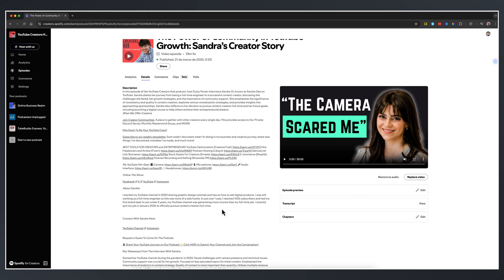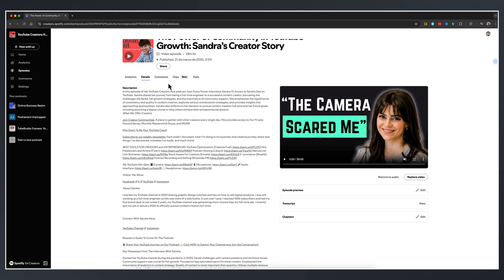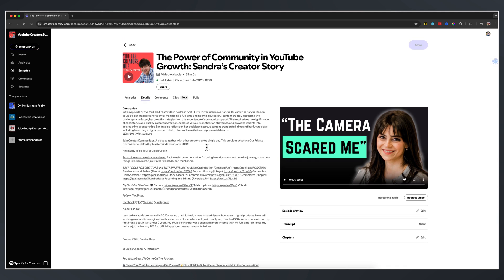People can just actually watch that wherever they are. So you might want to test it and see what works best for you. Once you're done, you can go here and you can add chapters. You can add a transcript. You can go to edit the episode preview, replace the video if you want to, or restore to audio. That's all things that you can do here directly from within the episode options here within Spotify. If this helped, like, share, and subscribe, and I'll see you guys in the next video.